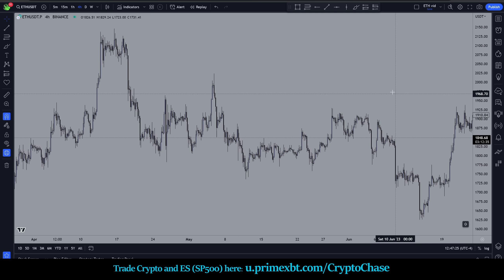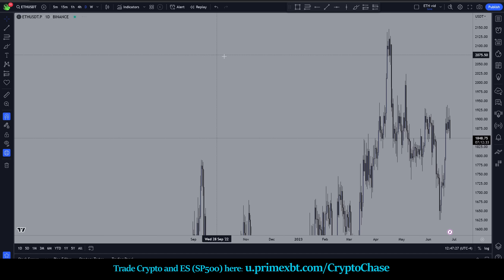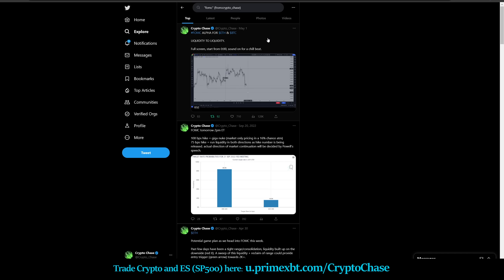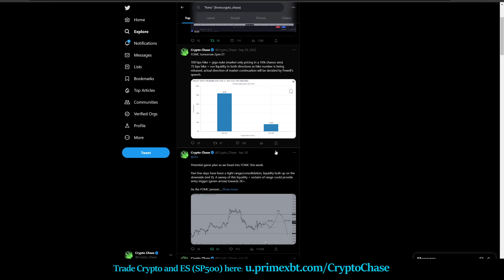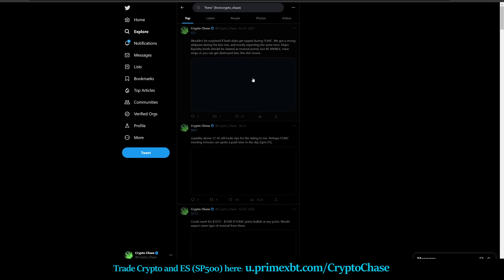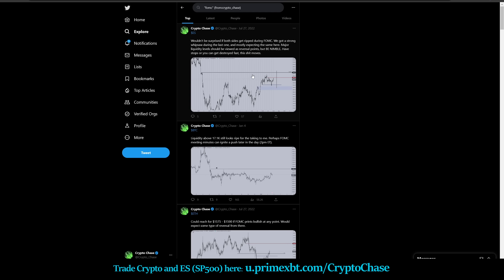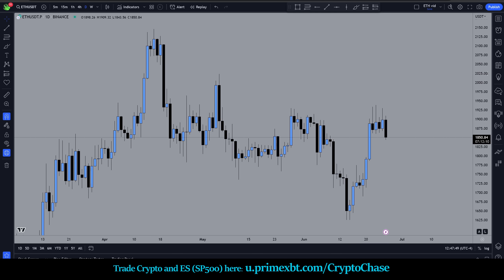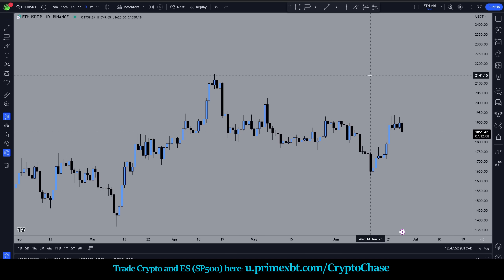We're going to use ES as an example here, and just to show you that I didn't cherry-pick any specific area, I invite you to go back and look at my tweets from May 1st or April 30th where I had drawn out this area of the liquidity sweep. You can find it in both the video and the tweet from May 1st and April 30th.